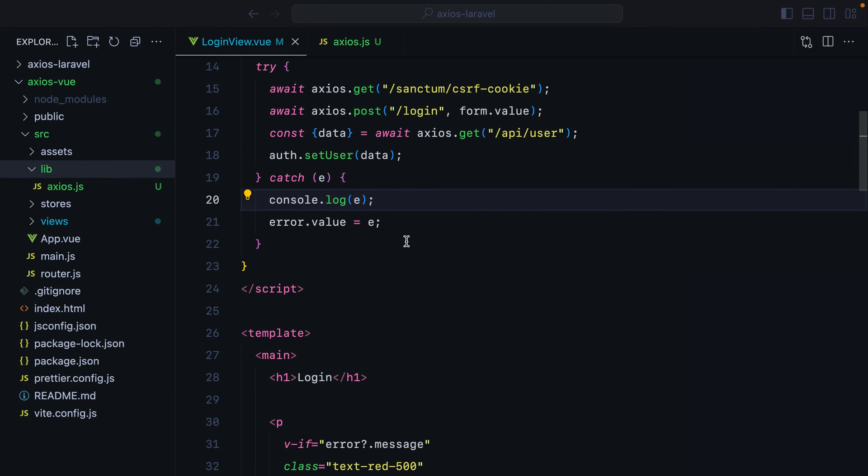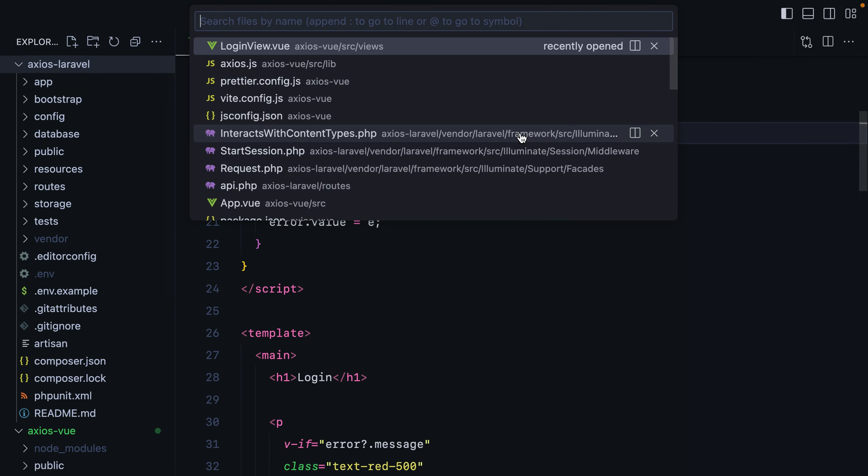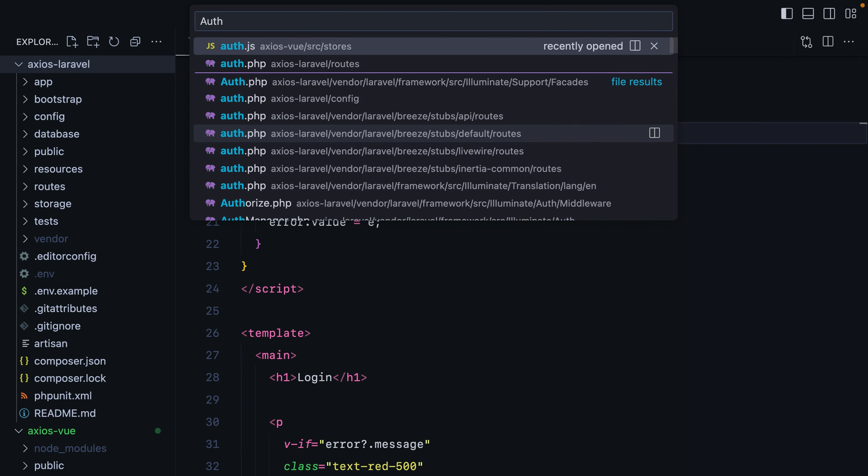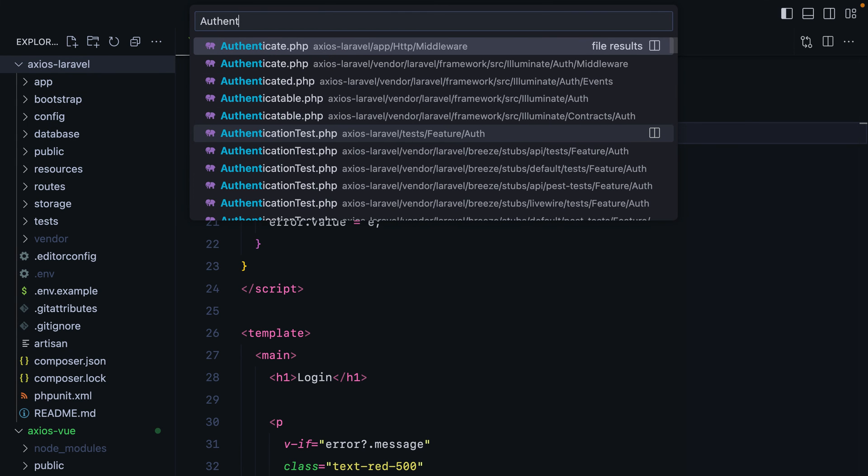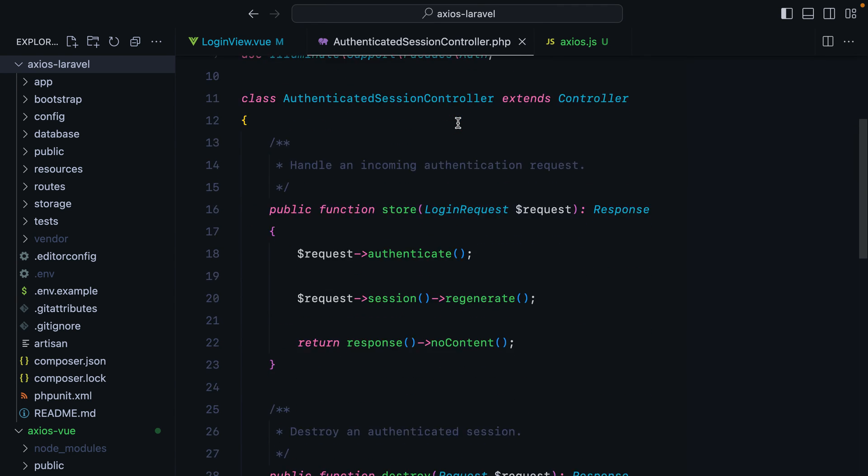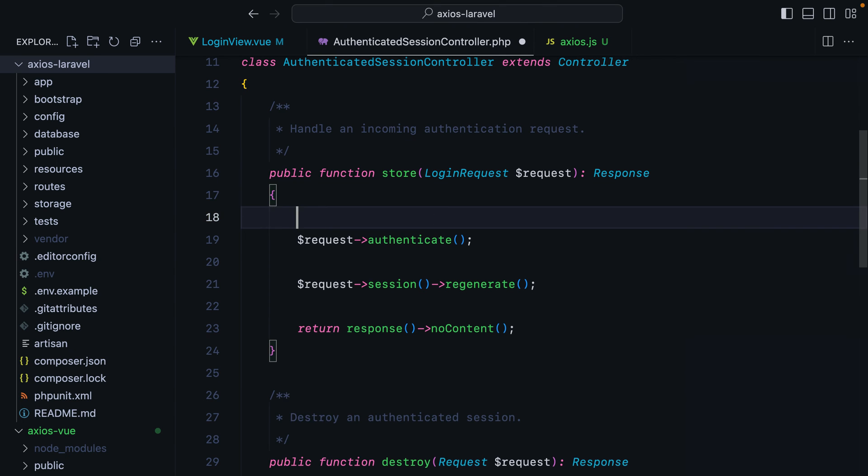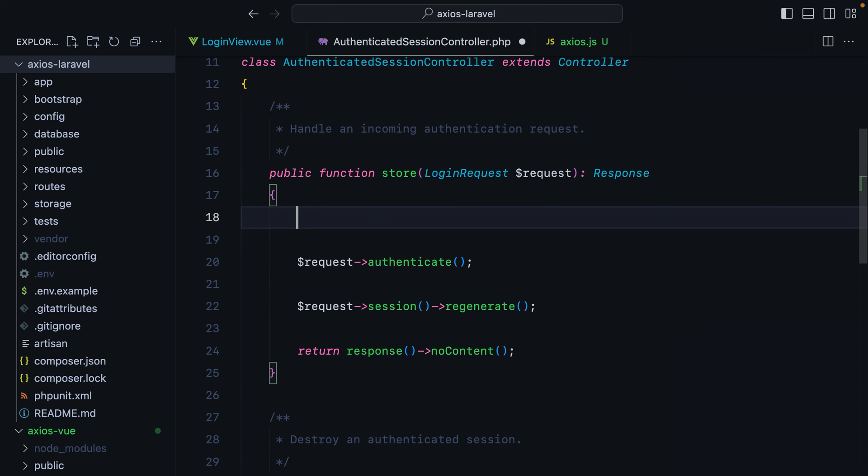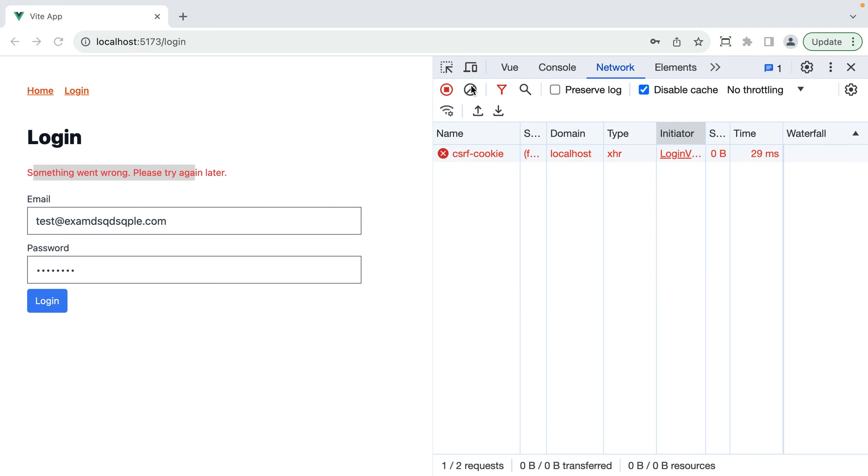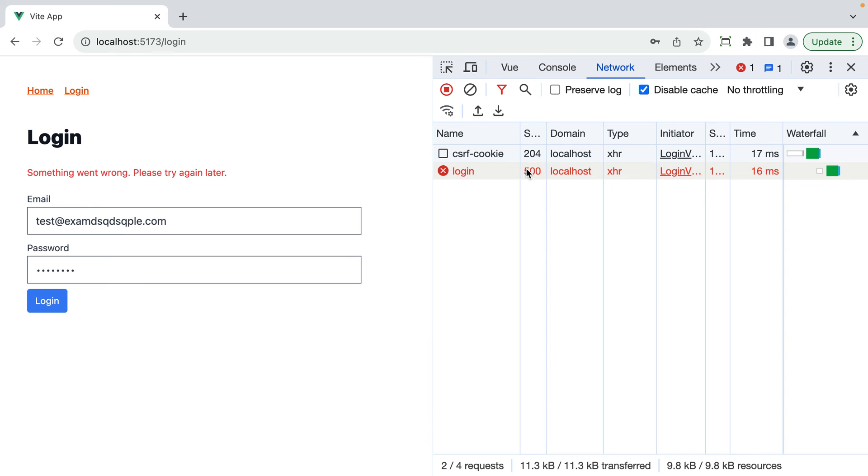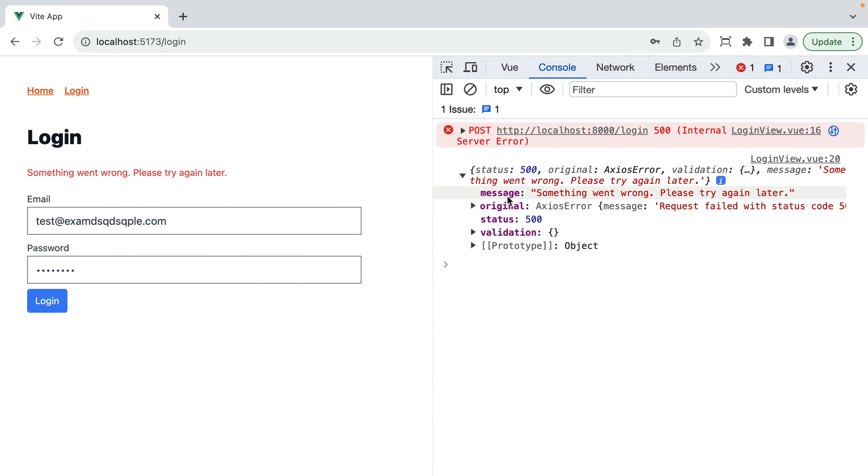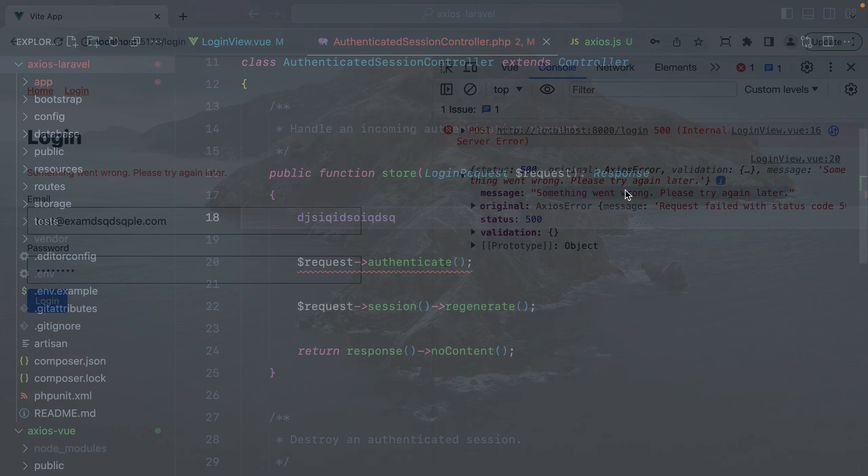And let's go even further and go back online. Go to our Laravel app. So I'll search for authentication controller authenticated session controller. Here's our login endpoint. And I'll just break it. Go back in the browser. Hit login. This will throw a 500 error. And this will say something went wrong. Please try again later.